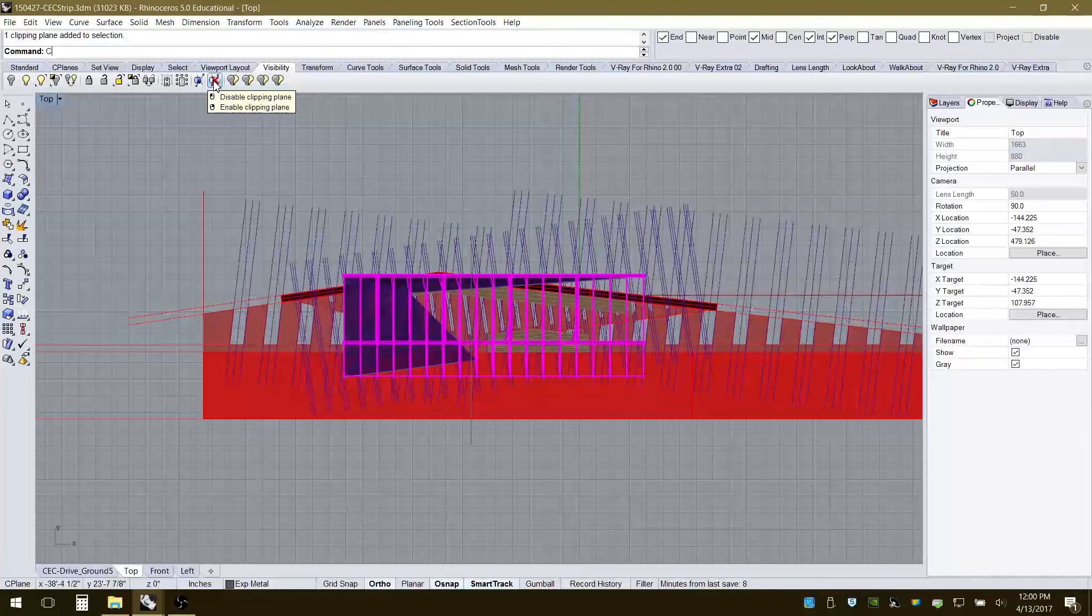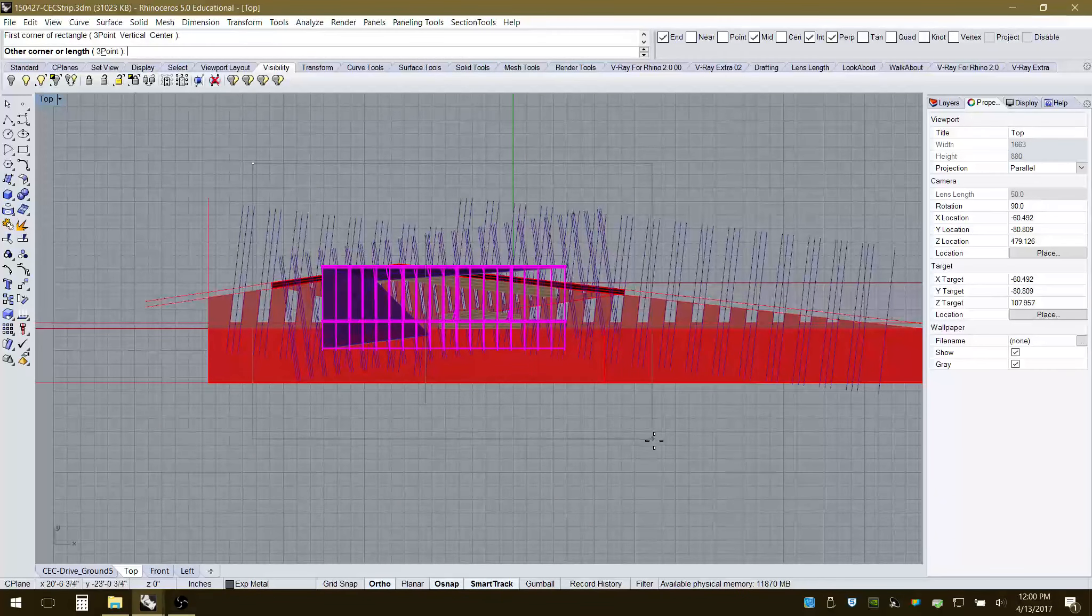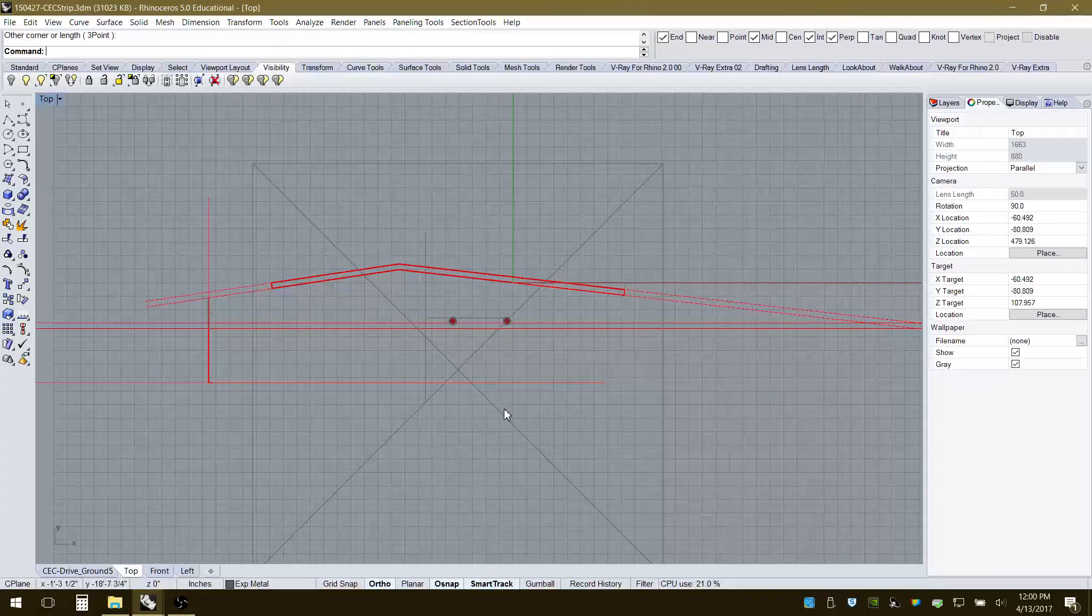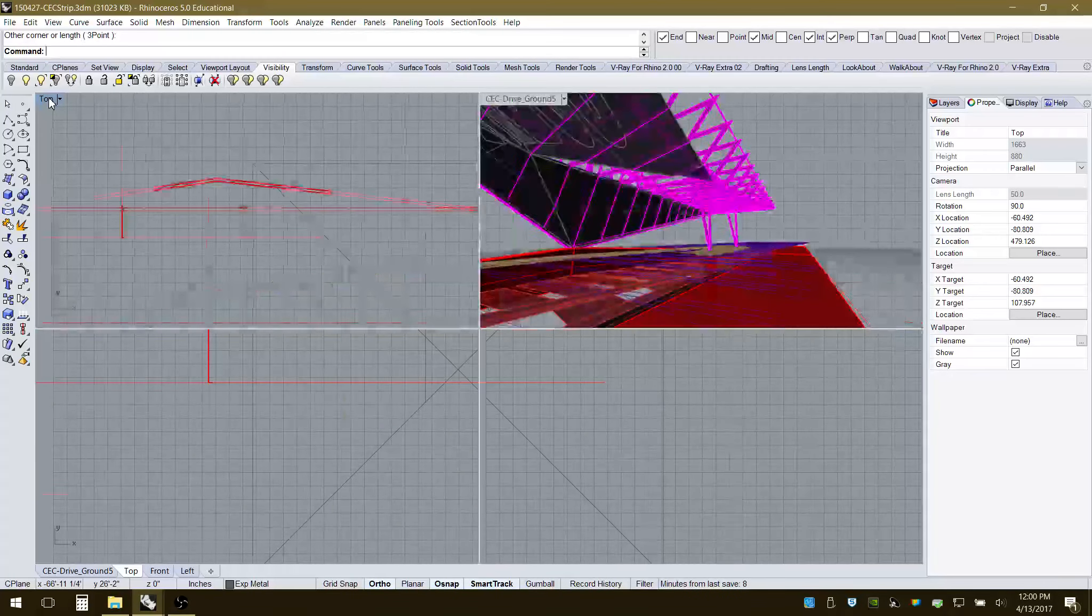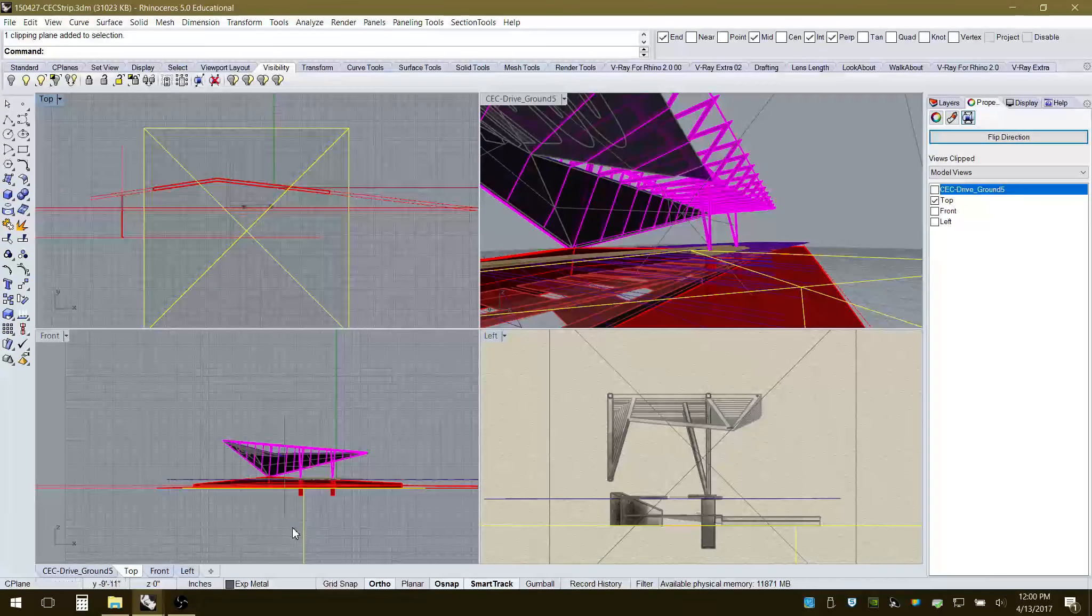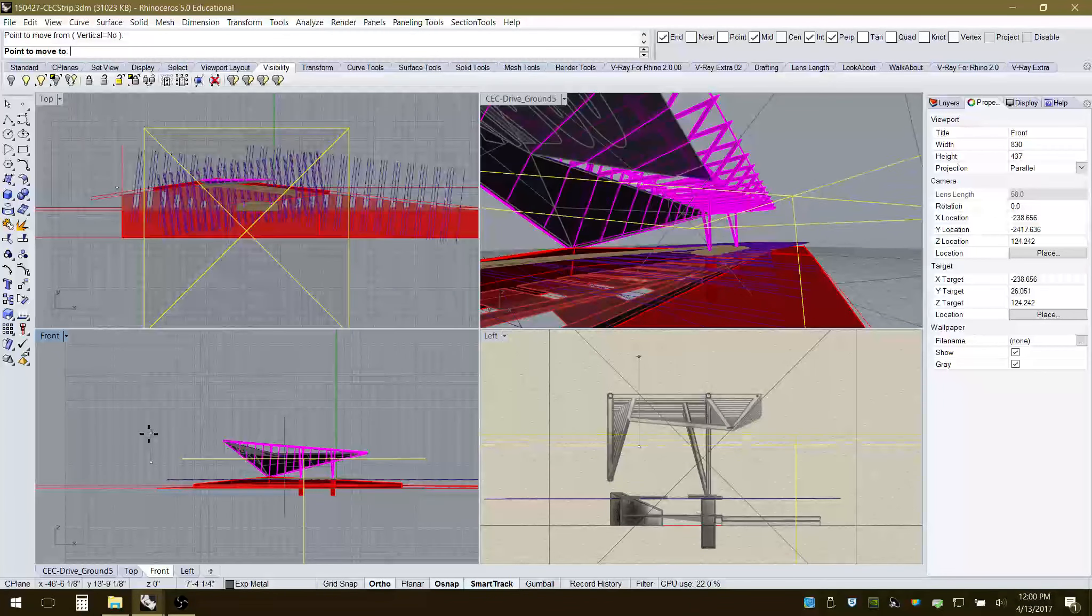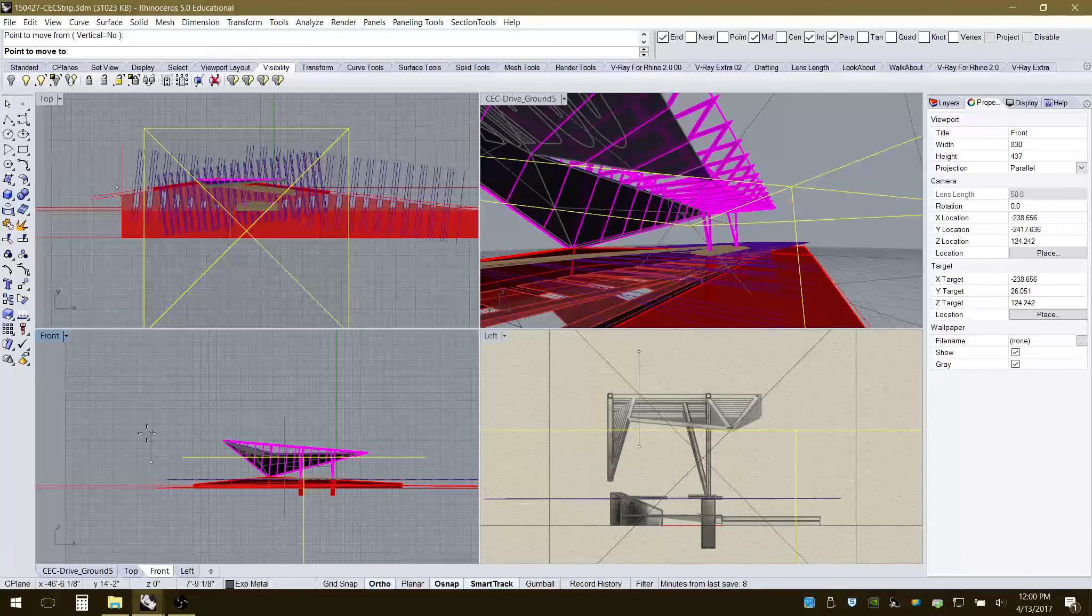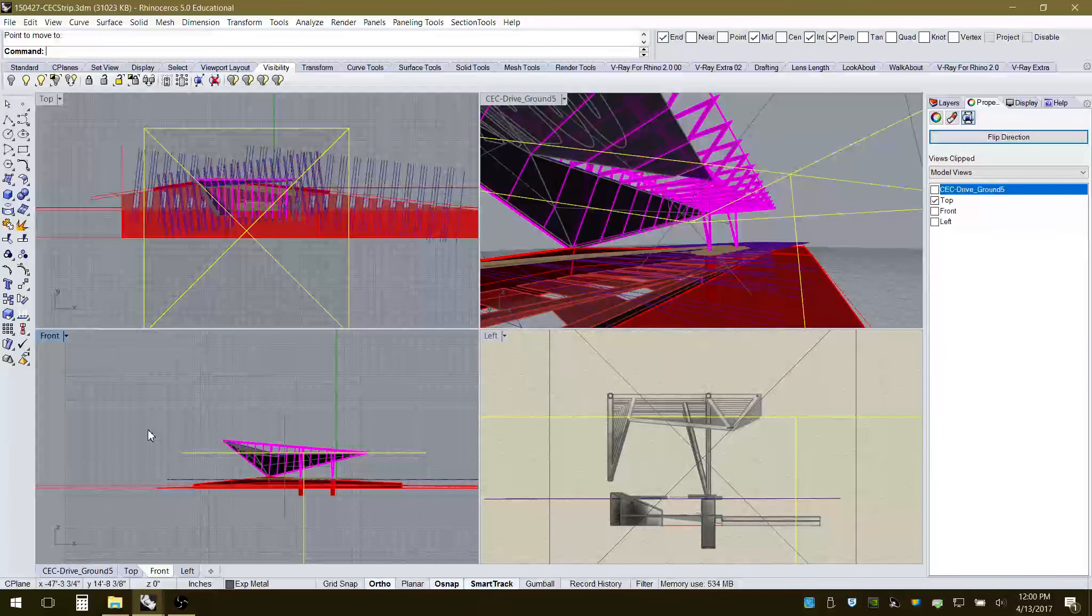So a clipping plane. I'm going to draw a rectangle again. Now that, I would assume, is on the construction plane. So we're just seeing the base of what's happening here. So I would have to go into a different view in order to raise that up. So now I can move it just like any other object.